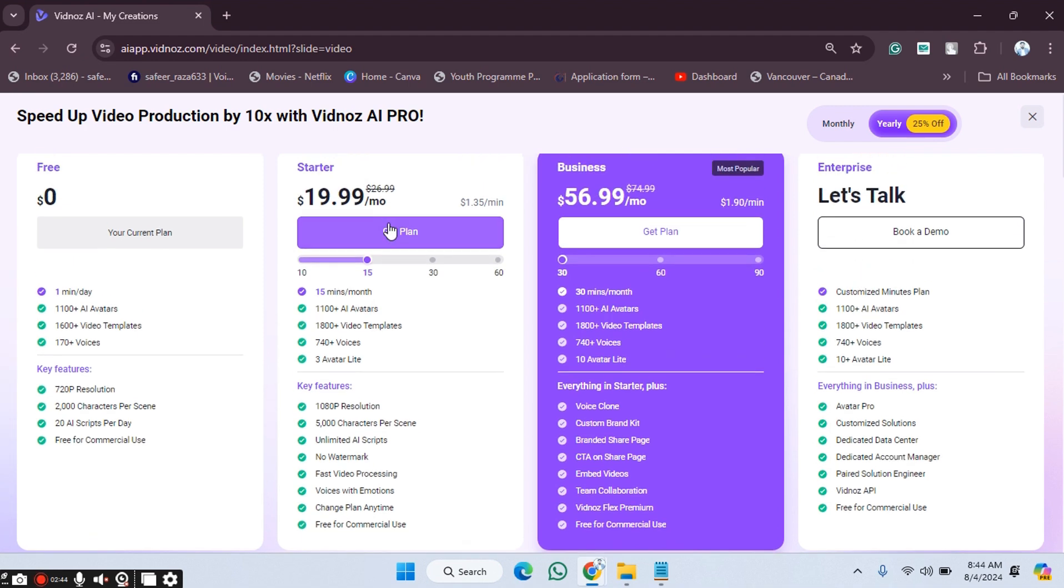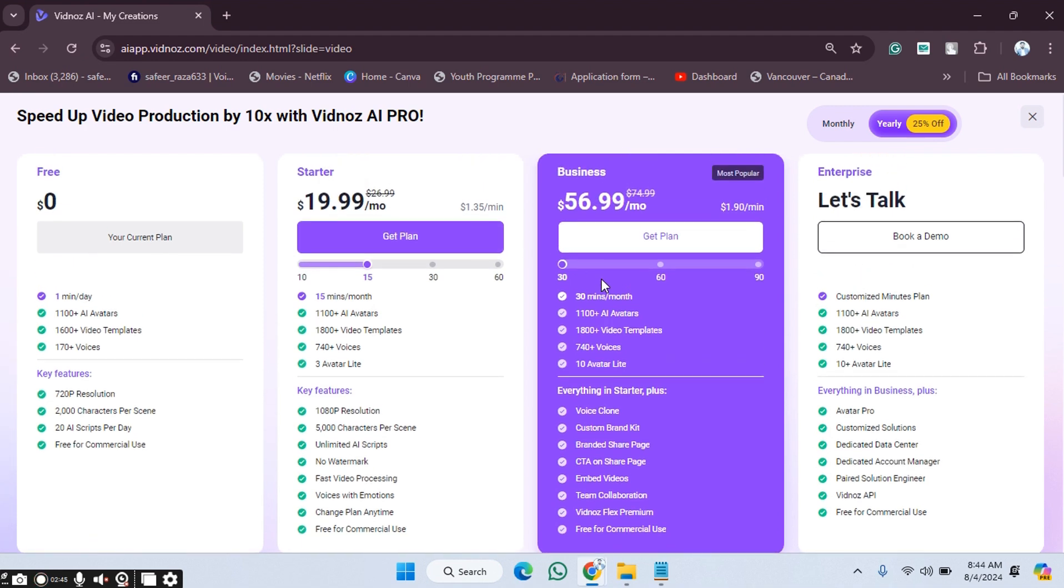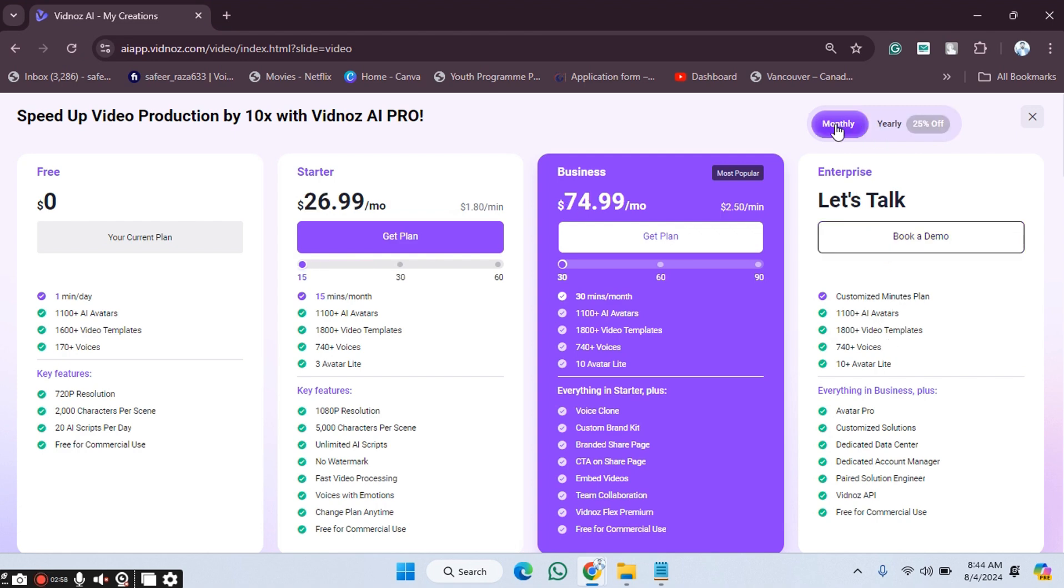In this one, we will get 13 minutes per month. If you want a different customized plan, you can click on 'Let's Talk' and you will get that. If you want to go to monthly billing, you have to select monthly and pay that amount. If you want a different package, you have to click on 'Book a Demo' and you will get the customized one.